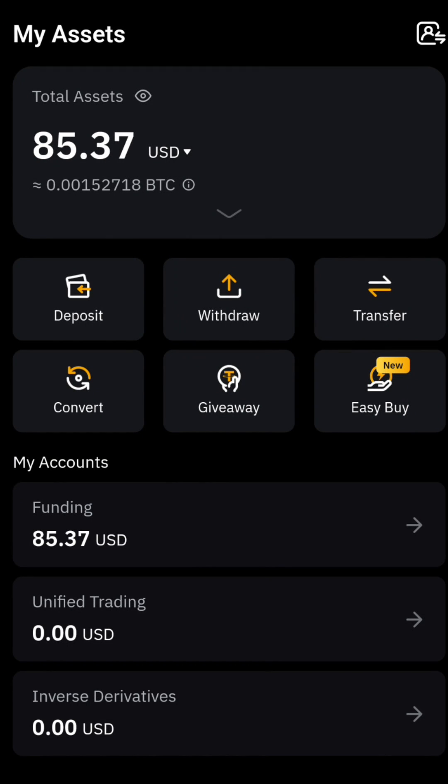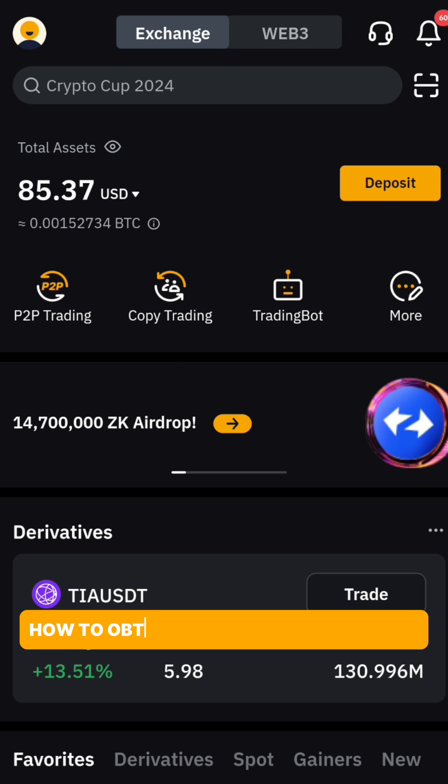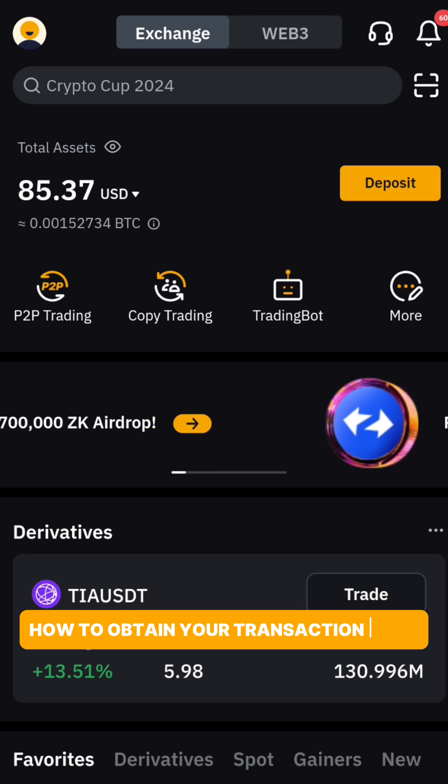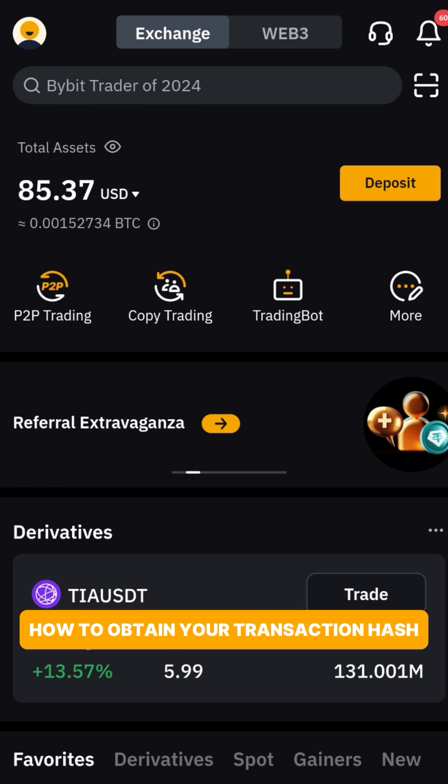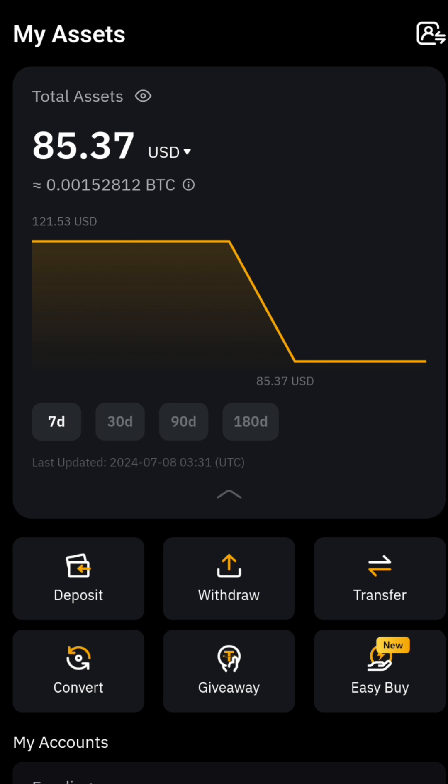Hey there and welcome back to Naija VR Finance. In today's video, I'm going to teach you how to obtain your transaction hash smoothly from the Bybit application. The first thing you want to do is to